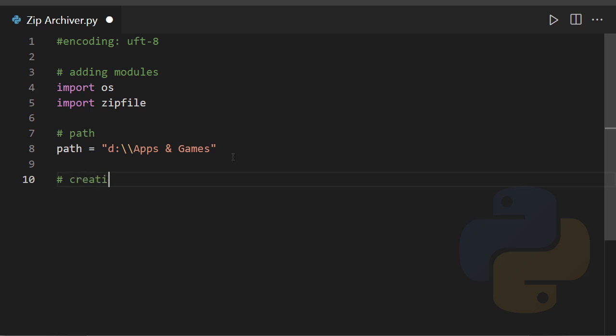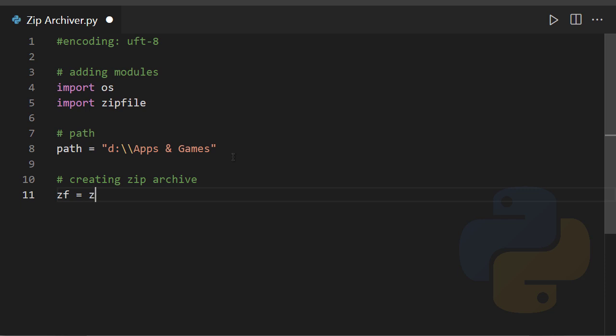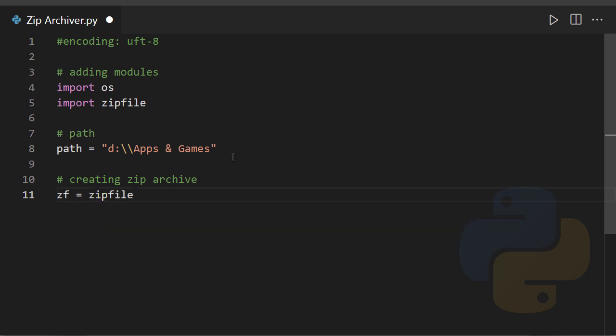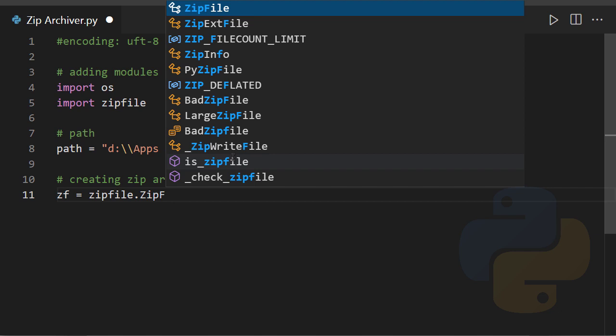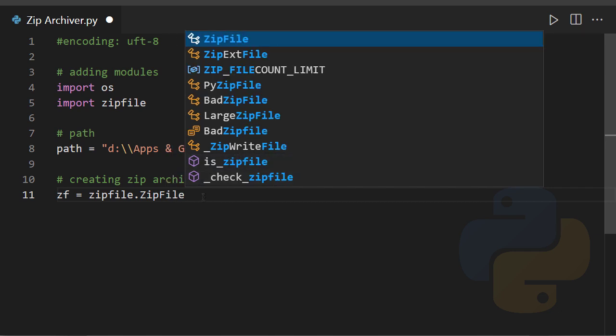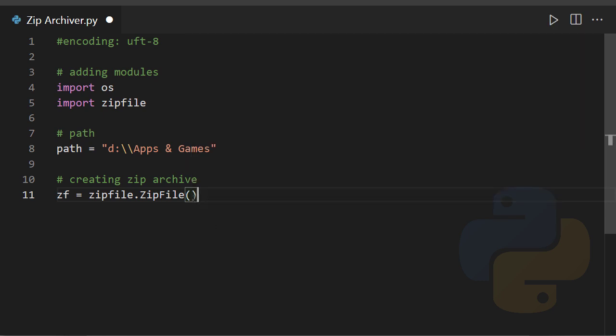The next step is to create an empty archive, creating zip archive, right? And we can store that in a variable called zf equals to zipfile.ZipFile. So it has an attribute called ZipFile which is in capitalized case. Inside of these parentheses, you need to set that file name, that archive name, basically mp3_archive.zip.